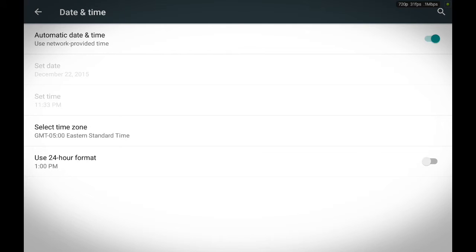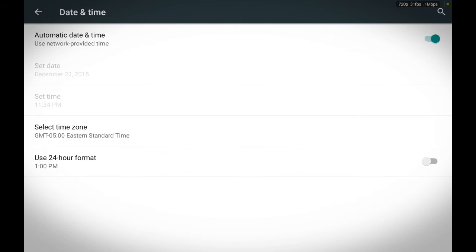You can also use the 24 hour format if you want to. 24 hour format is usually used by people who live in Europe. Instead of your time ending at 12 o'clock, it'll go to 13 o'clock, 14 o'clock, 15 o'clock, 16 o'clock, 17 o'clock, all the way to 24 o'clock, then start at 1. But in America, it's set to 12 o'clock. And then, 1 o'clock, 2 o'clock, 3 o'clock. I hope that was kind of clear.